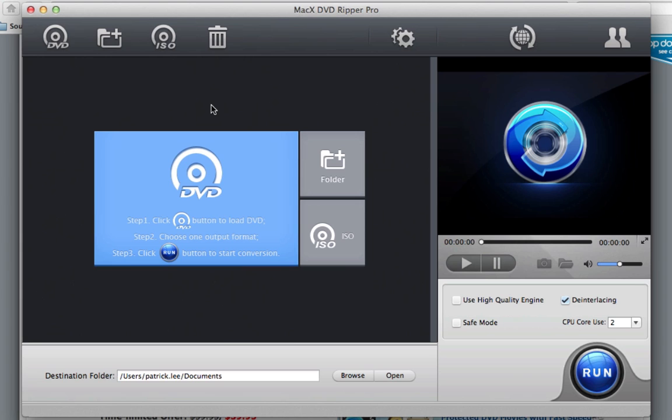What this program basically allows you to do is take any DVD you want and convert it to any file format or bring it to any device you can even think of, literally. So I have The Informant here, a movie, standard DVD.